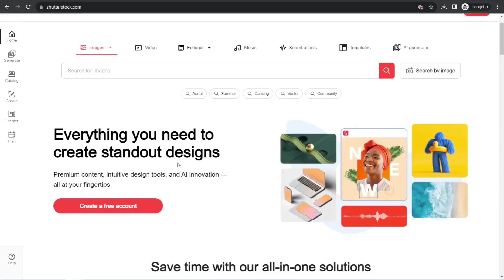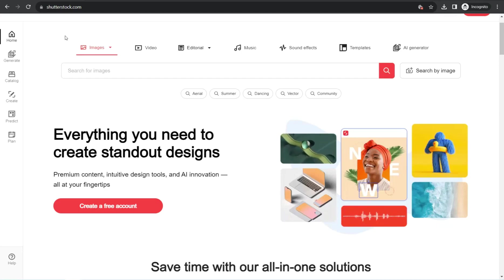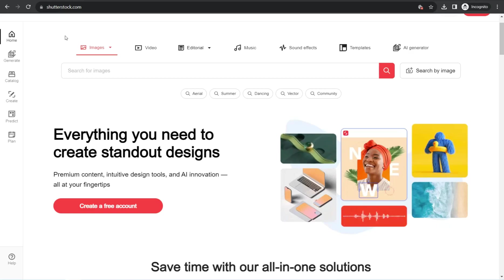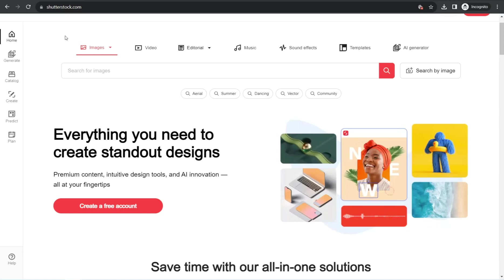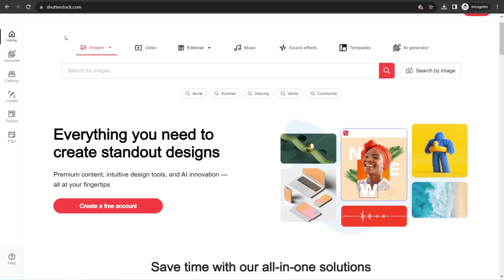The first step is to head over to Shutterstock.com. Shutterstock is one of the best top-notch marketplaces for everyone working on the internet, where you can find a wide range of assets and media for any content creator, such as royalty-free stock photos, footage clips, music tracks, and much more. All content on Shutterstock is premium and unique.